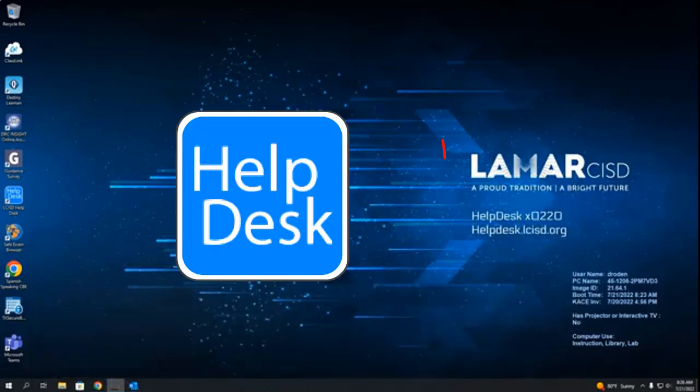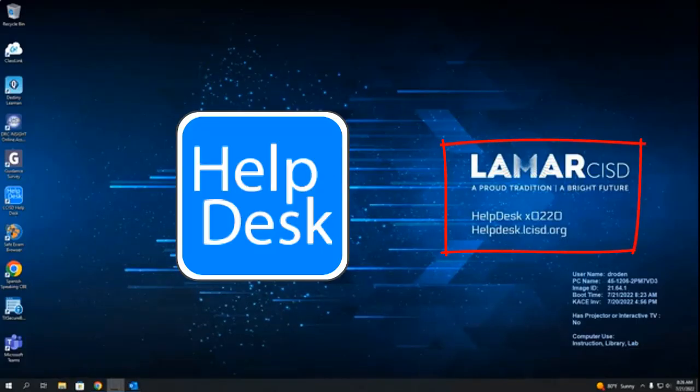If you have any issues, don't hesitate to put in a tech ticket with the Help Desk or call the Help Desk directly.